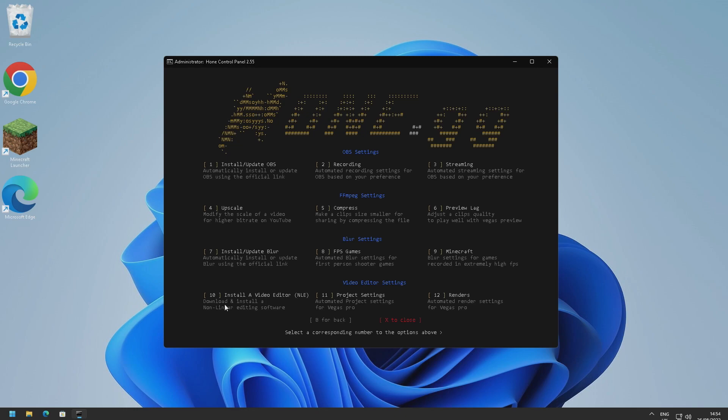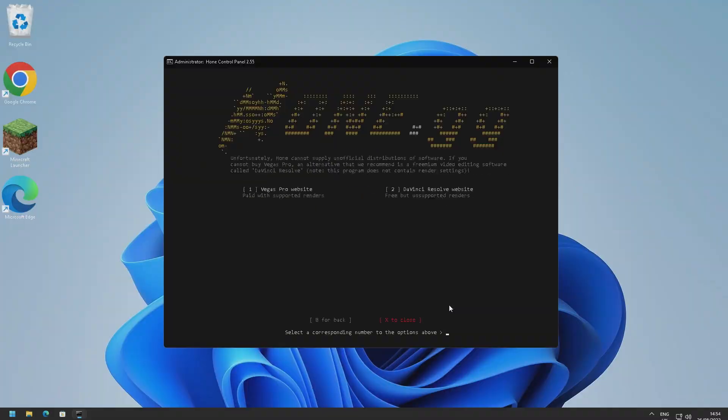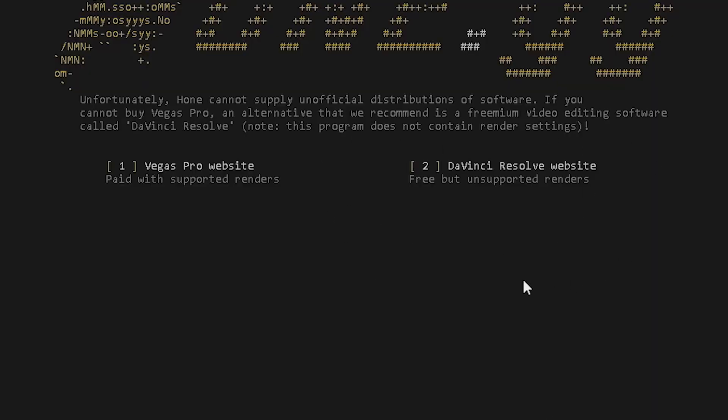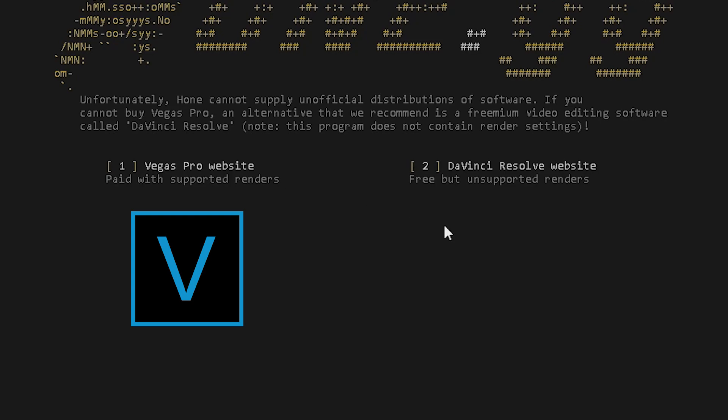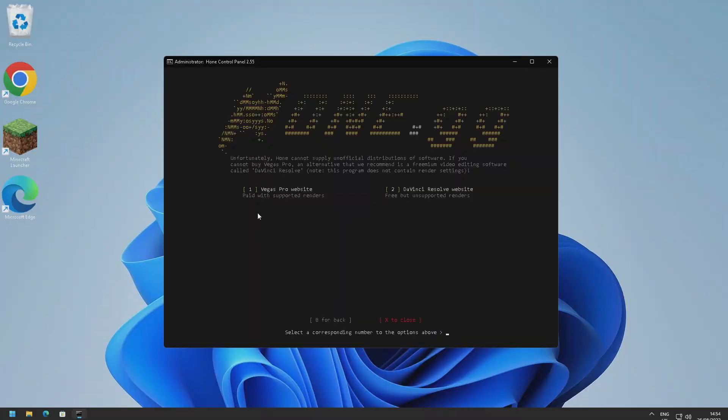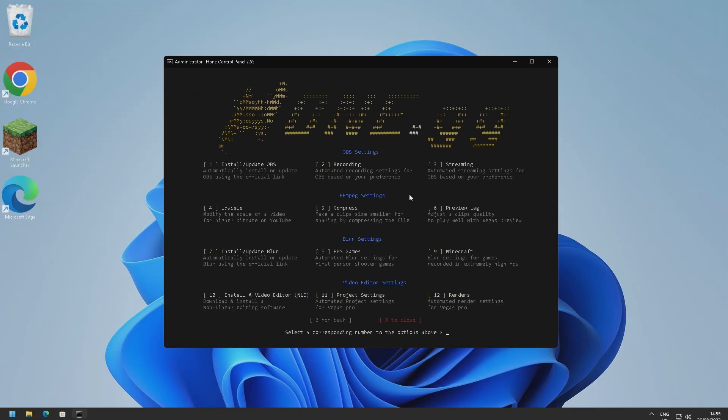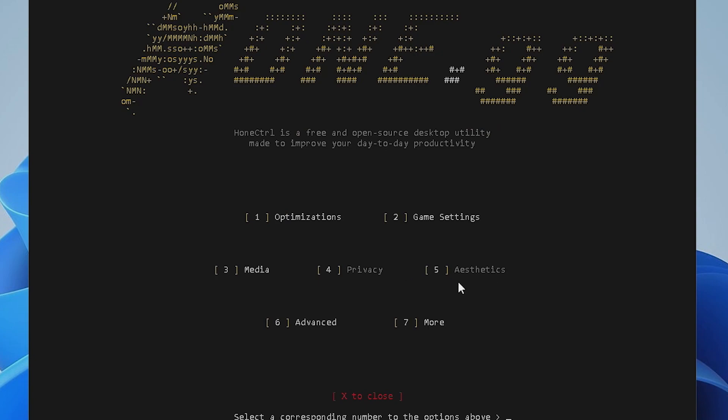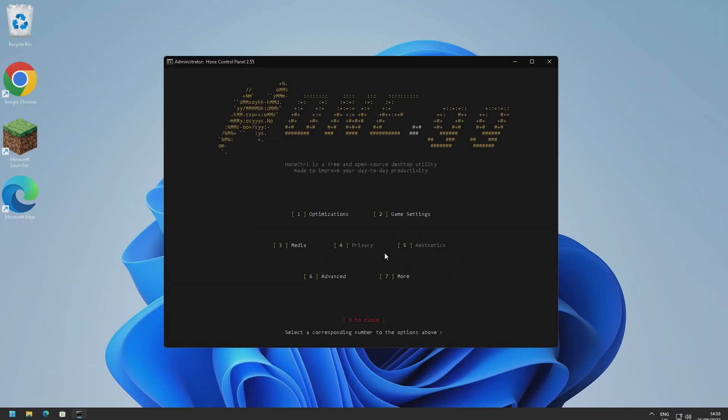And we've also got video editor settings here, so you can install a video editor right through this script as well. So if we go into ten here, these are the options to install through this script. So you can get Sony Vegas Pro and DaVinci Resolve which is a really good open source video editing software. You will need to buy Sony Vegas Pro, this isn't going to install like a cracked version or anything, but it's quite cool that you can install it all through here. So yeah, quite a cool little section here if you're a content creator and you want to make your videos better. Also good that you can compress them through here as well and also optimized OBS settings is also really good as well. As I said, privacy and aesthetics are grayed out right now, they're coming soon. But when they are added I'll definitely do a video because that'll be really good to cover on this channel, especially with optimizing low-end PCs like this.